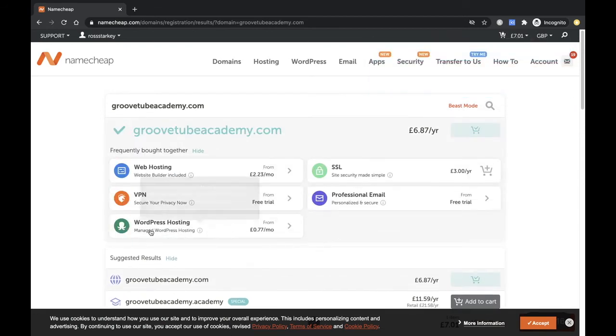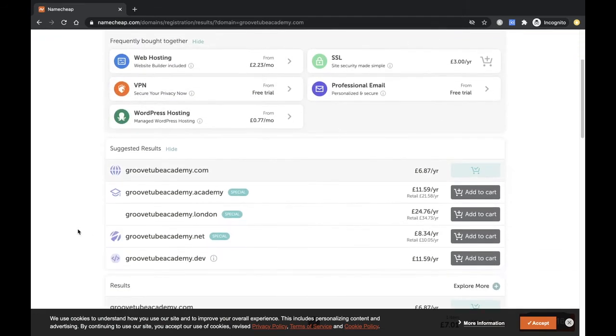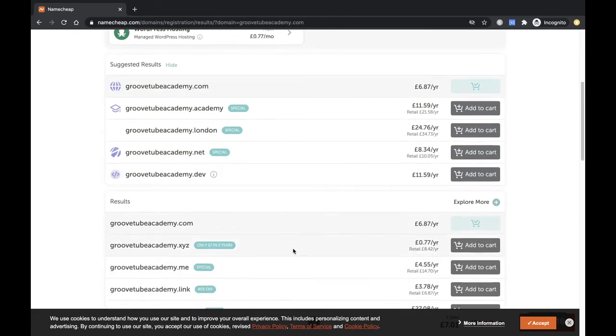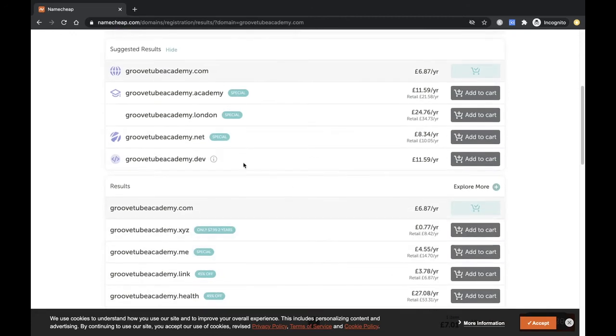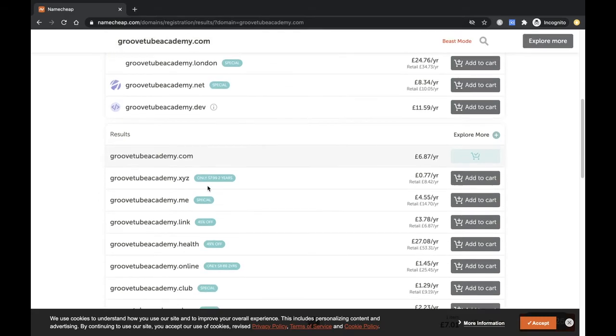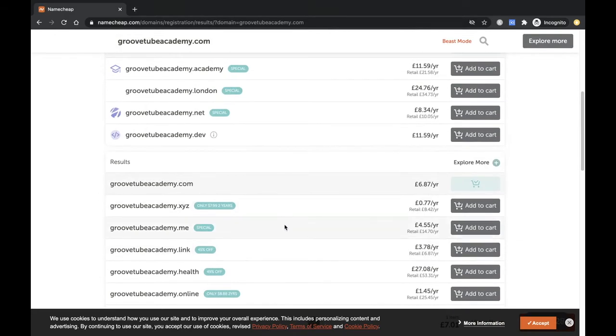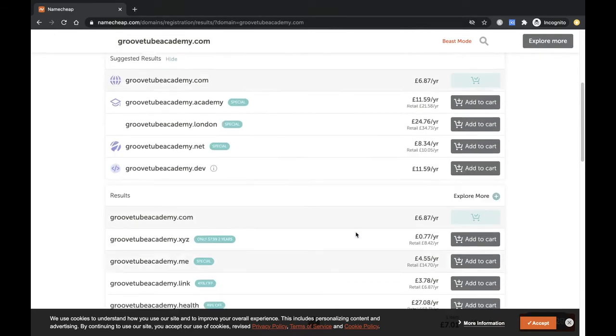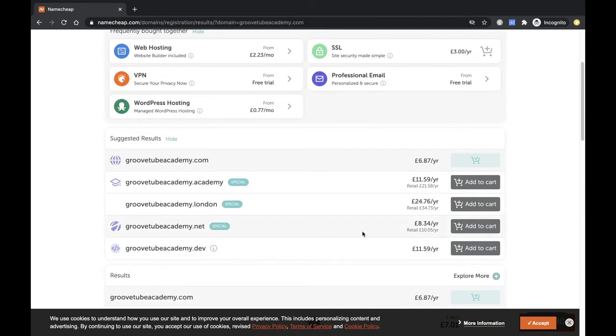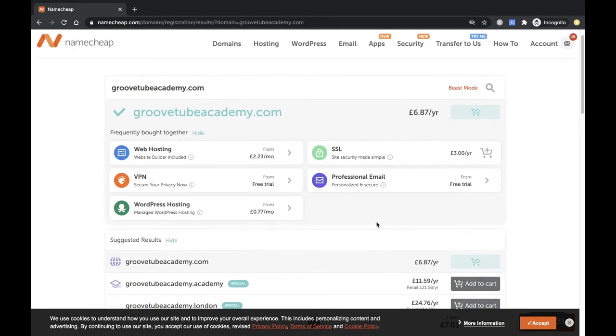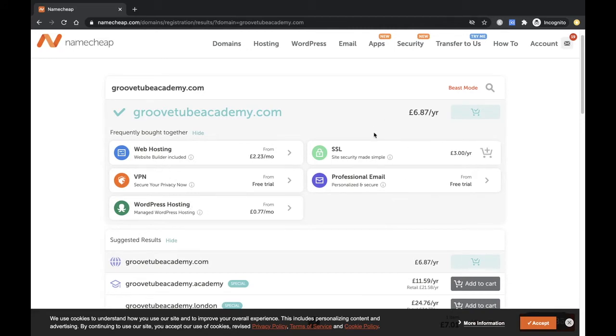It'll also give you other ones that come up to see if you want to buy them as well. Sometimes if it's going to be your main domain, you might want to purchase other ones like .net and other popular ones. But for me, this is just going to be a link for people to come and find out a bit more about the academy. You don't need anything like web hosting, VPN, WordPress hosting, professional email, or SSL. You don't need any of that, so just stick to what it is.